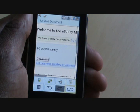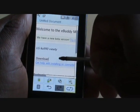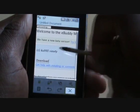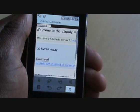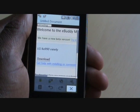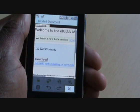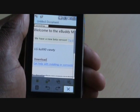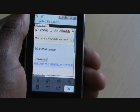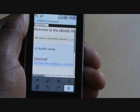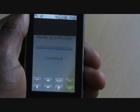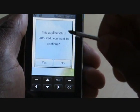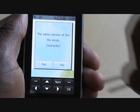Now here it will say 'Welcome to eBuddy' — this is the one you want. Select Download and tap Download. It should pop up and start to download eBuddy, coming up with a confirmation: 'This application is untrusted. Would you like to continue?' Tap Yes.